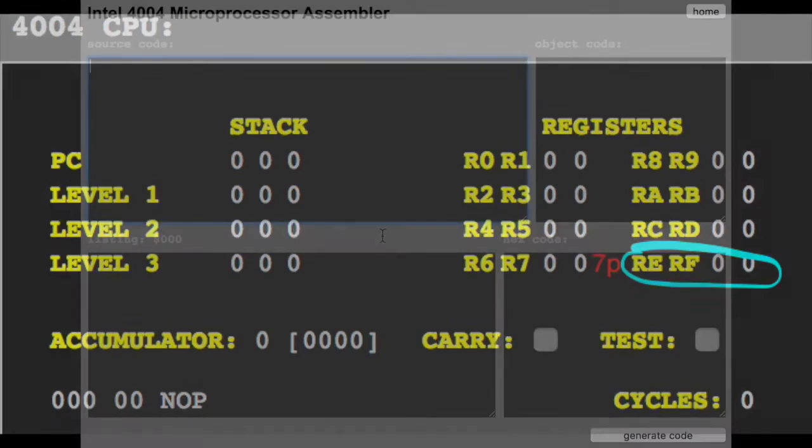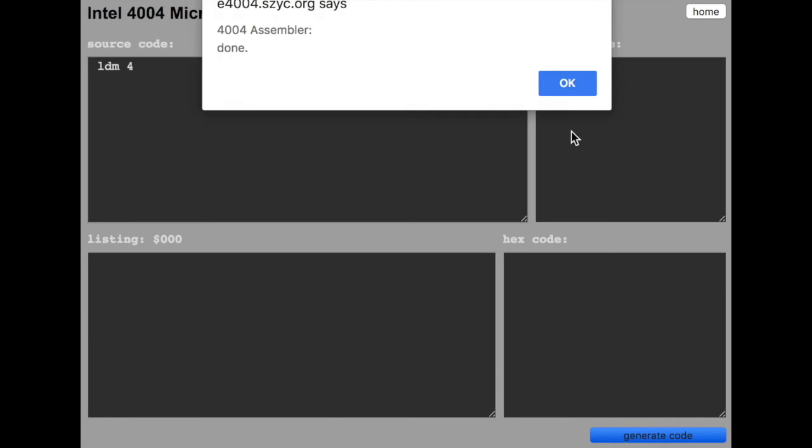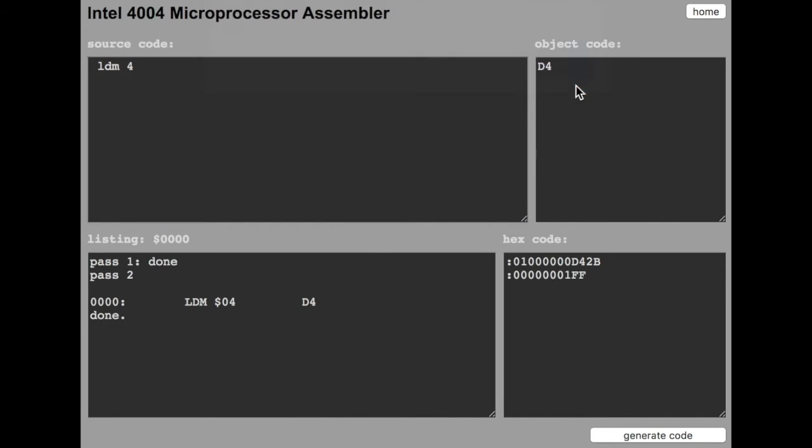Let's do an example and load the accumulator. LDM 4. Generating the code. Here you find the object code and here the hex code.